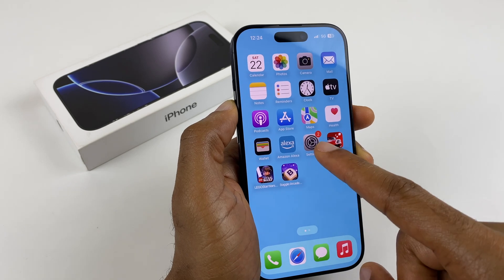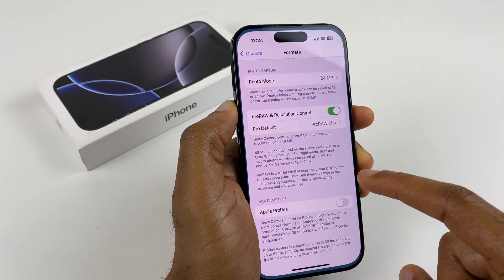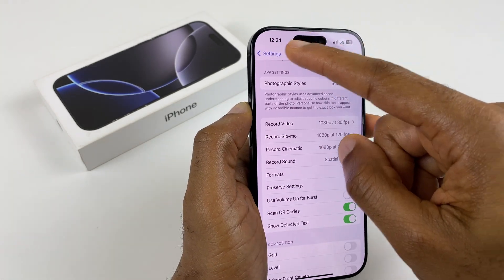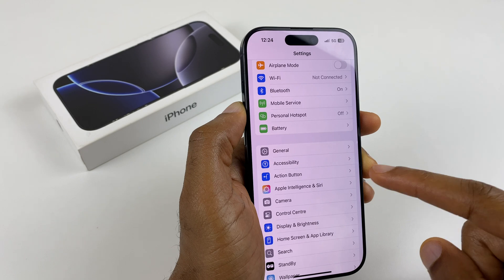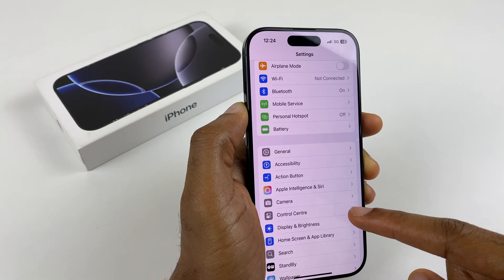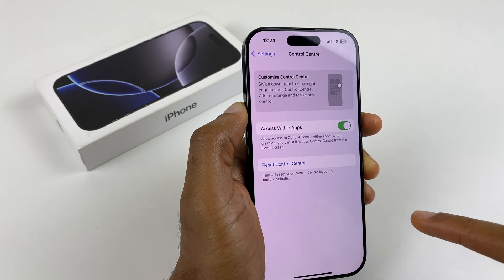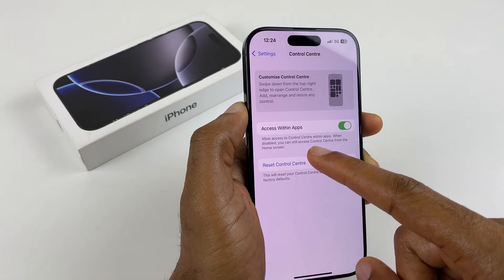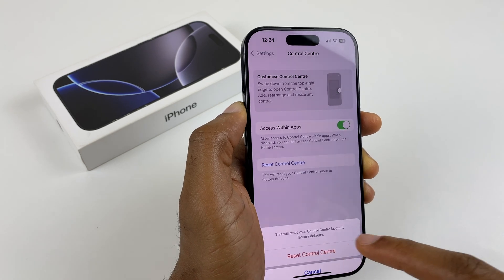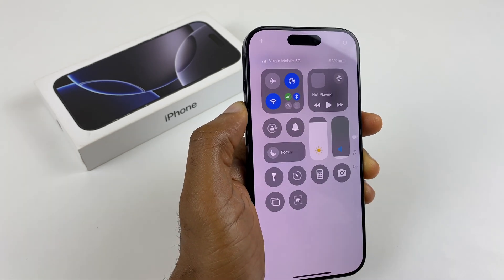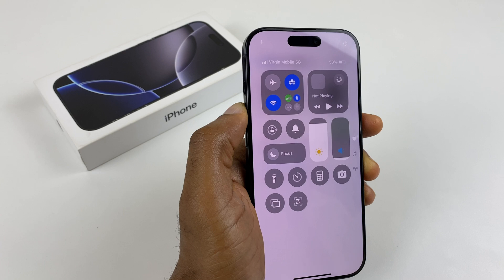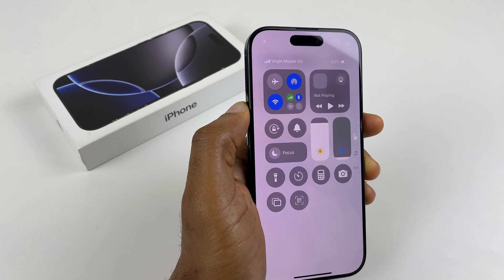Go to Settings, go back to the main screen, and we have the Control Center option. Just go to Reset Control Center. Now you can see it's back to how it was originally and you can start again.